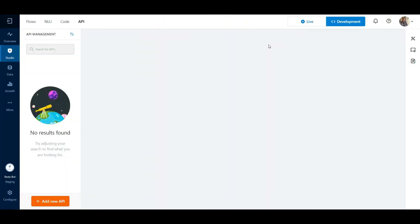Welcome to this module on API integration. In this video, we are going to check how to integrate an API into the Yellow AI platform.